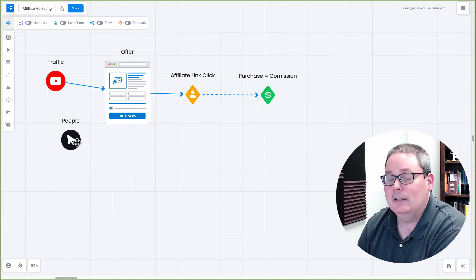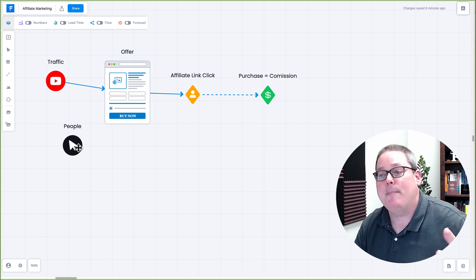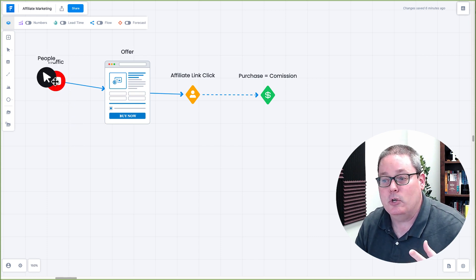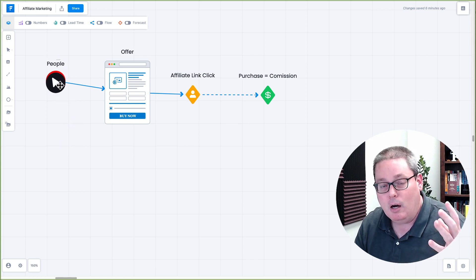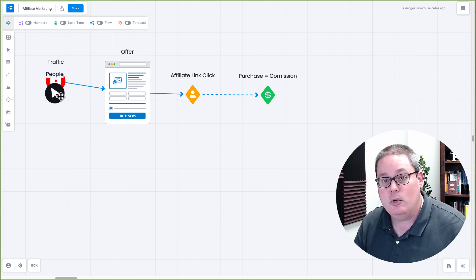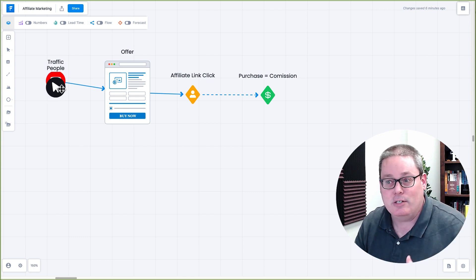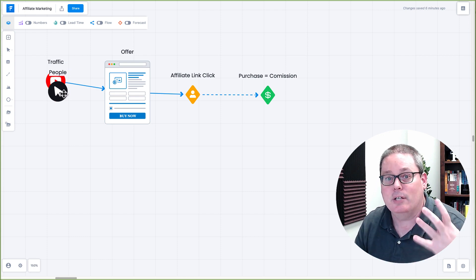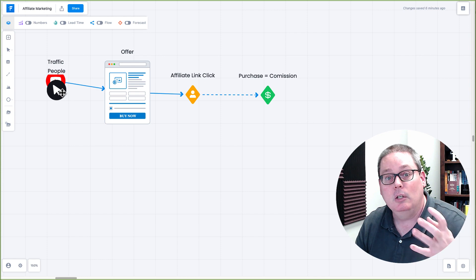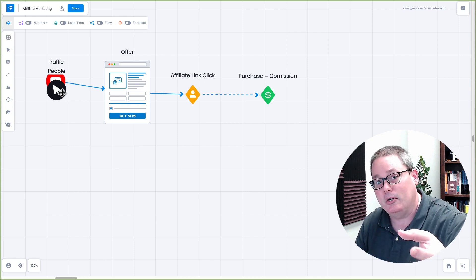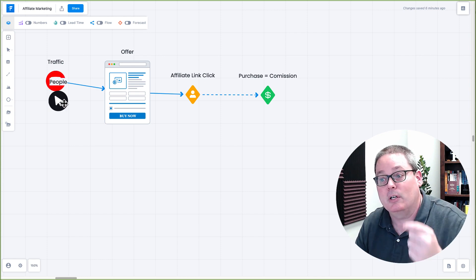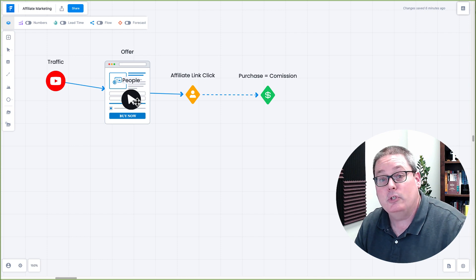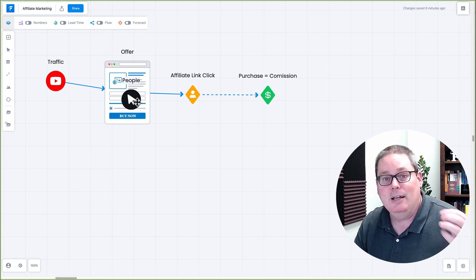Now, what does this really look like? What happens is our traffic source is YouTube and people are watching YouTube. YouTube is the second largest search engine and website in the world and there are tons of people looking for content, helpful content that you're going to create, a very specific topic that's going to generate you traffic over to an offer.